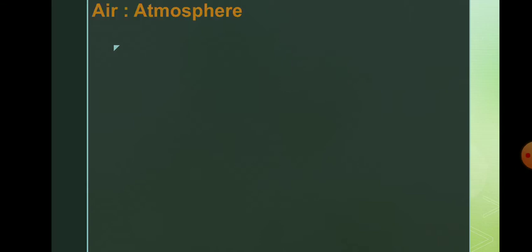Students, in this video you will learn about the natural resource air. So what is air? Air is atmosphere. It's the earth's atmosphere.